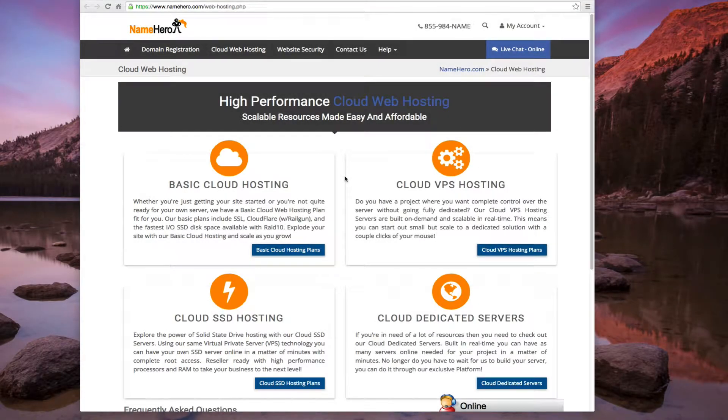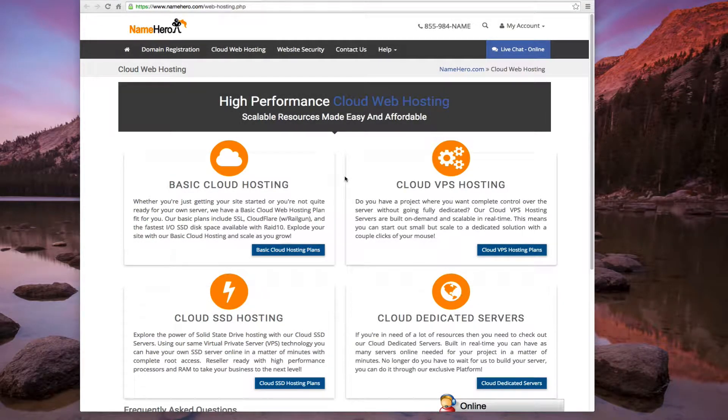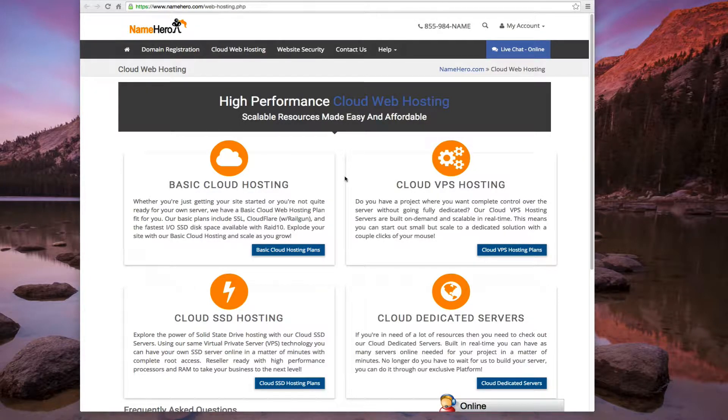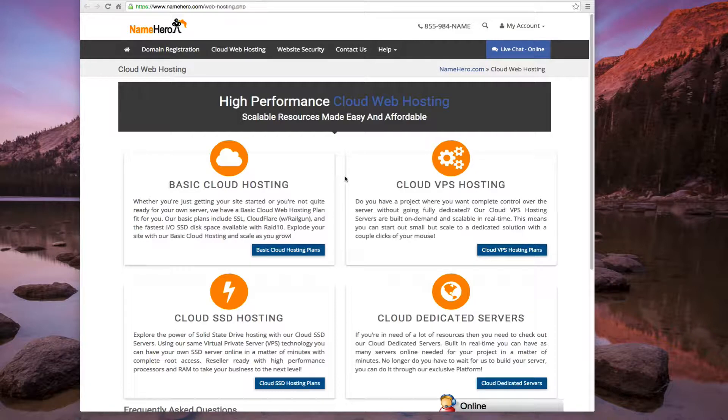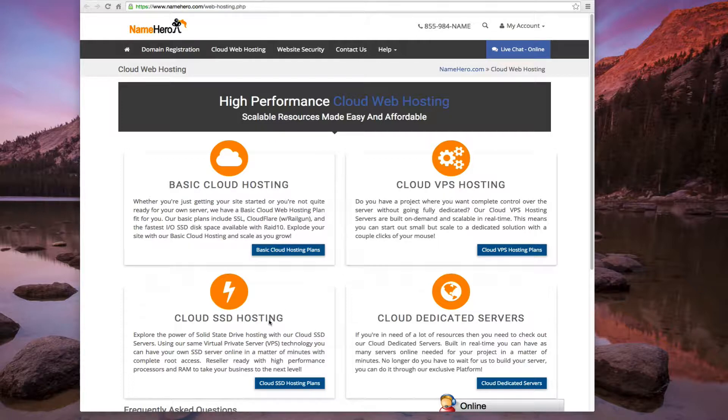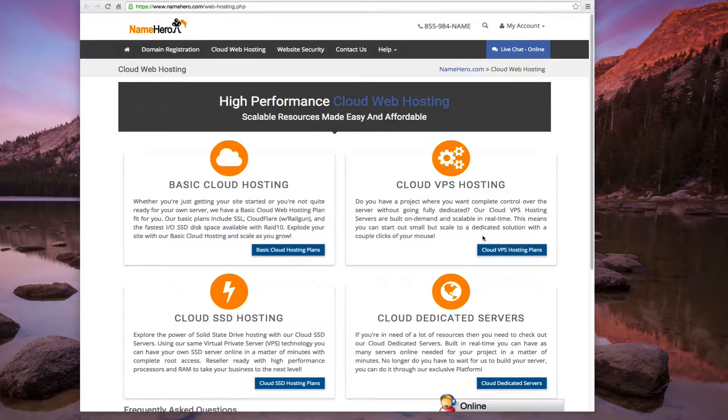Hello everyone and welcome to NameHero.com. I want to demonstrate today how to set up a CloudVPS server and just how easy and quick it is with our platform. Right now on our screen we're at the CloudWeb hosting page. You're going to simply select the product that you want to order, whether it be the VPS, SSD, or a dedicated or even our basic. But right now I'm just going to demonstrate on how quick and easy it is to set up a VPS.